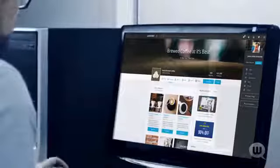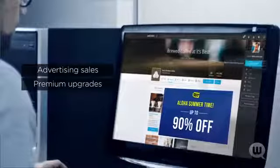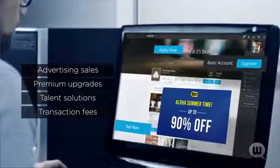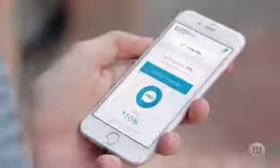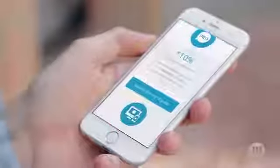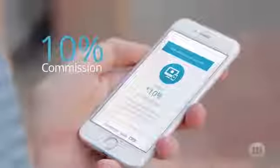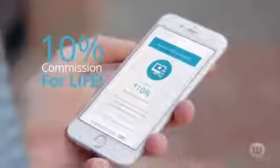WebTalk generates revenue from advertising sales, premium feature upgrades, talent solutions, and transaction fees, just like the others. But the difference is, we share it with you. When you enroll in the free affiliate program, you'll earn a 10% commission on all revenue generated by the users and businesses you refer to WebTalk for life.